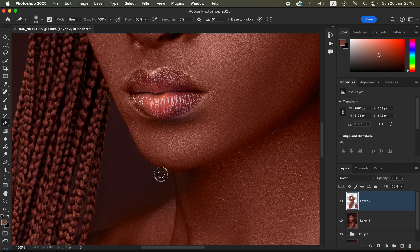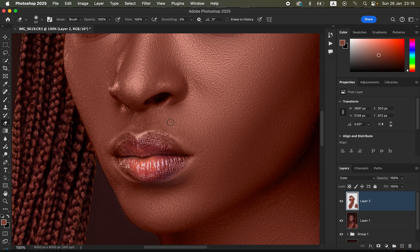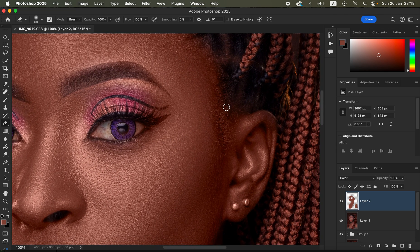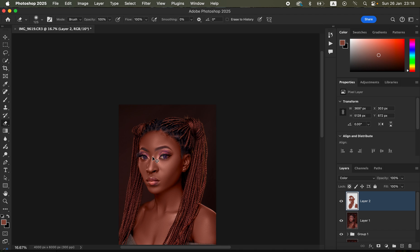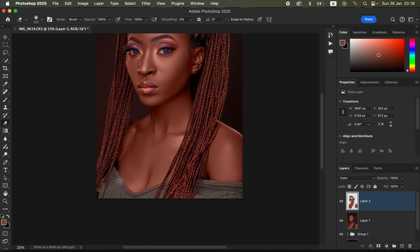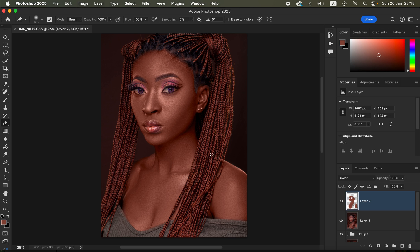Erase the unwanted areas and repaint any skin spots that were missed — press B for the brush tool and E for the eraser to switch quickly. Use Ctrl+Minus (Command+Minus) to zoom out. Adjust the outfit area as needed. Once done, come to the Opacity slider and reduce it so the skin tone looks more natural and realistic.